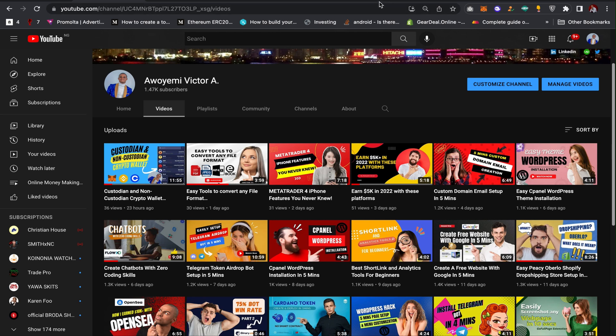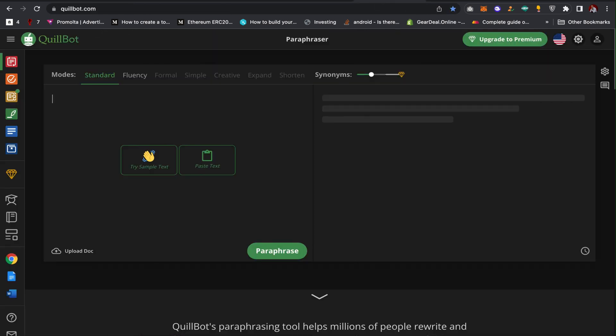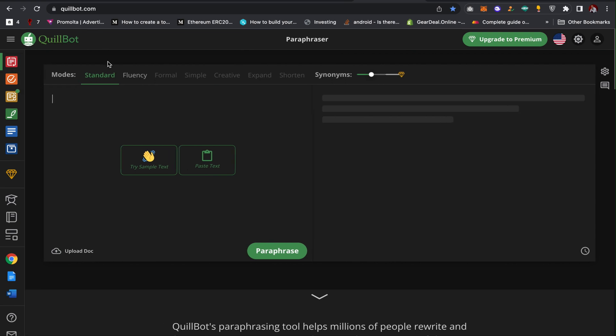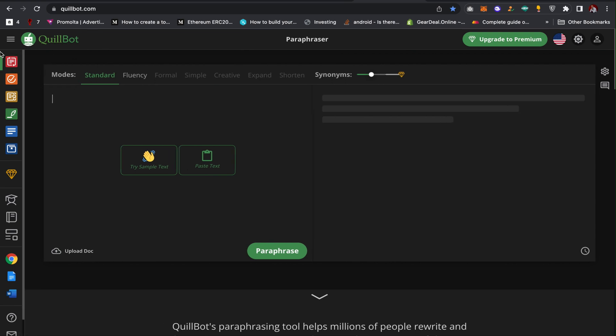With this platform, all you have to do is go to this website. I'll also leave the link in the description of the video. When you come to this website, there are a lot of features which you can make use of on QuillBot.